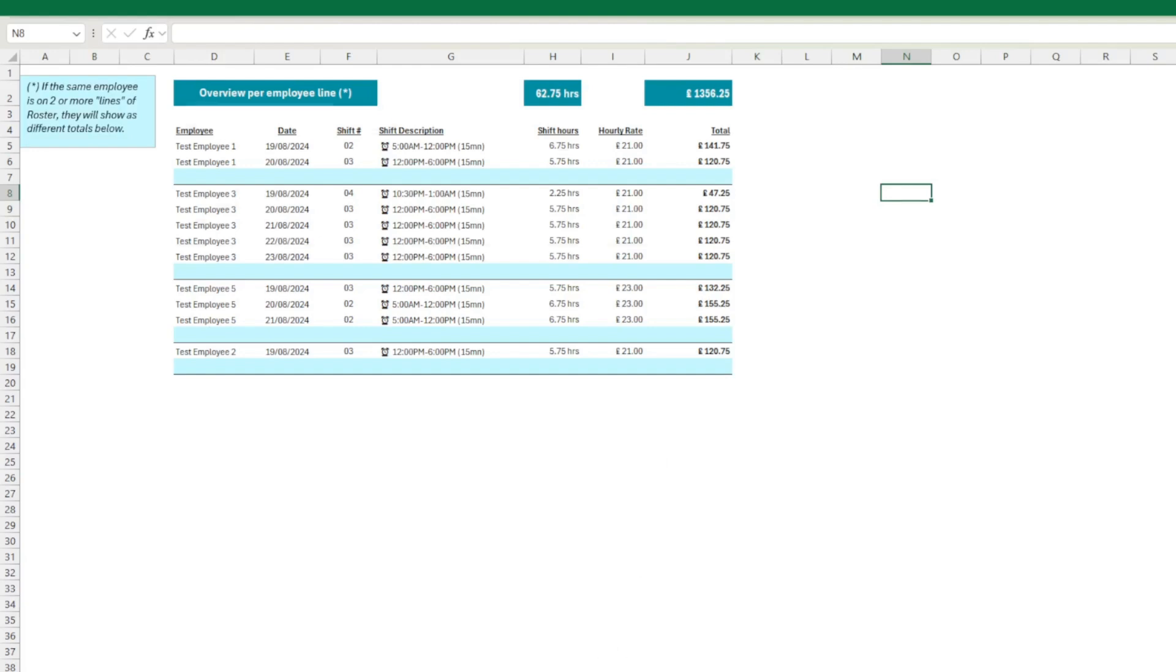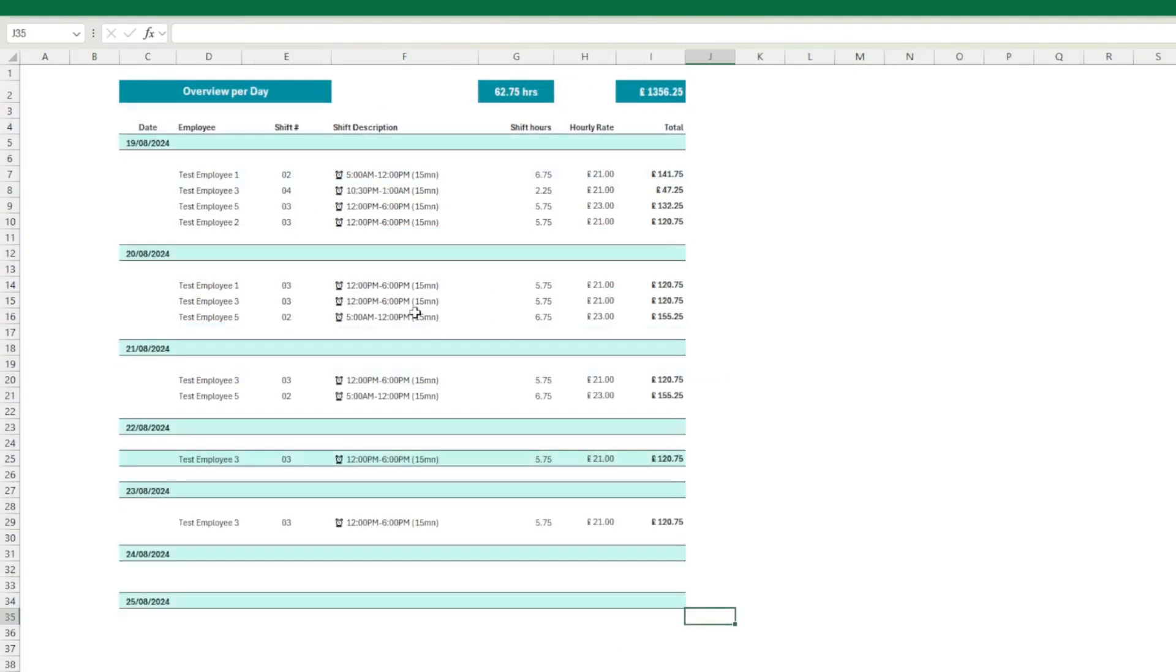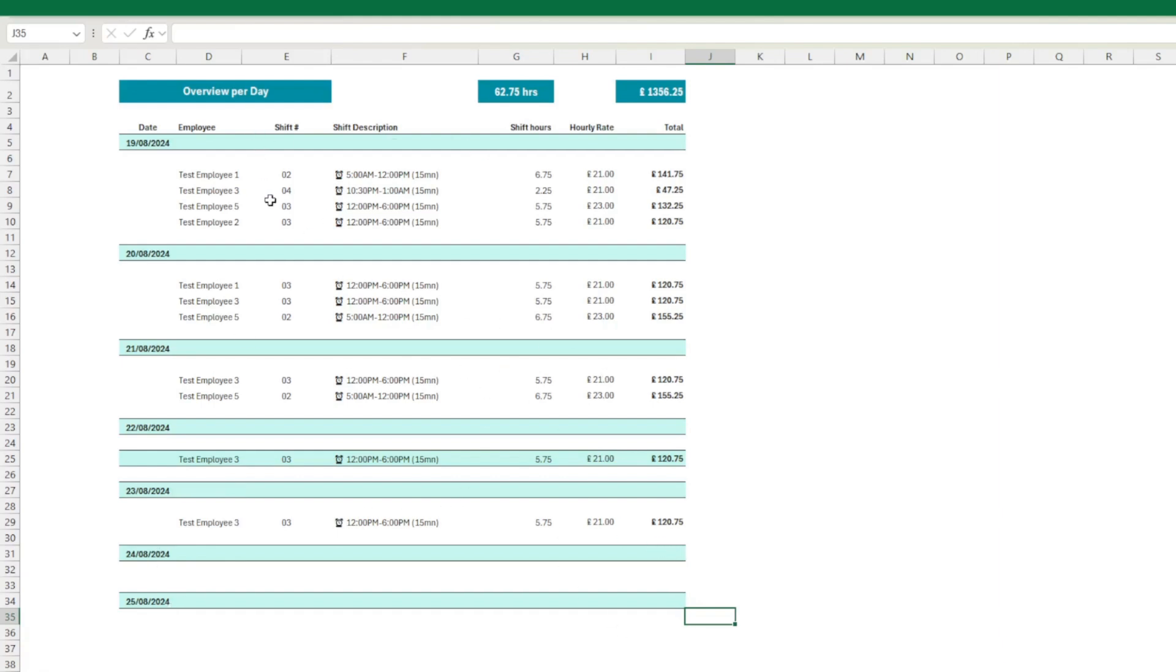And then you have a shift report here, a shift report that tells you for each day what are the shifts: 23, 24, 25. So for each day, the shift description here, shift number.